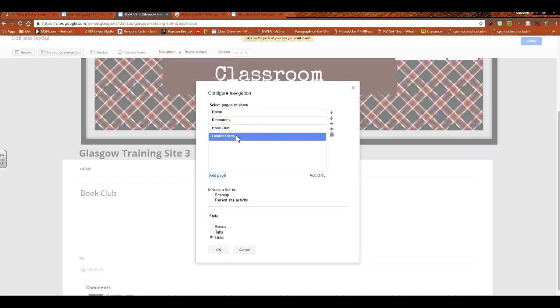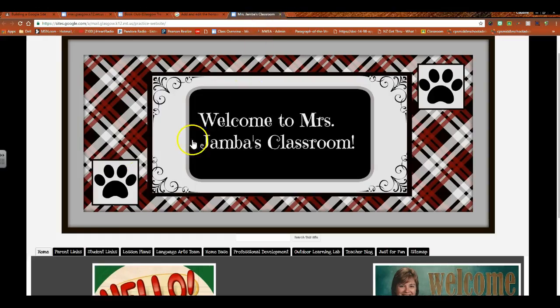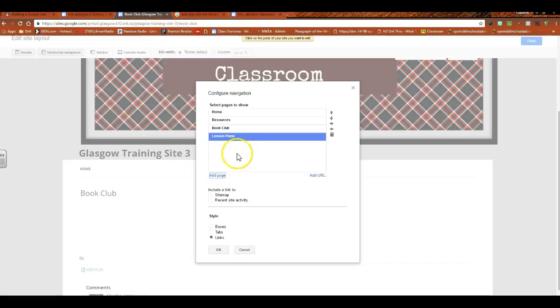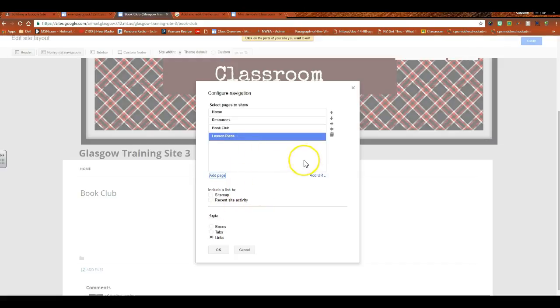Let's do lesson plans. Okay, so I have all my pages here. So when we built this to start with, we built it as all on the top level, so all the way across, that's what I would see.